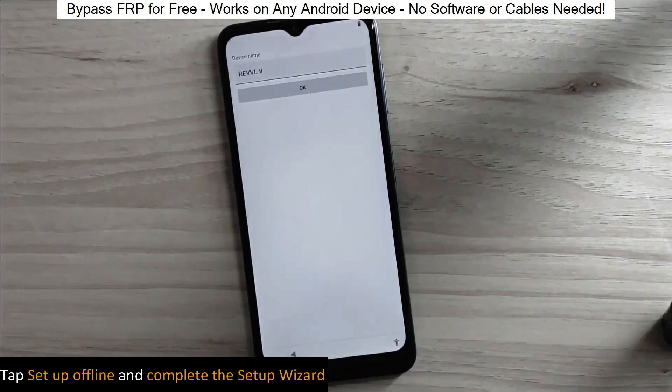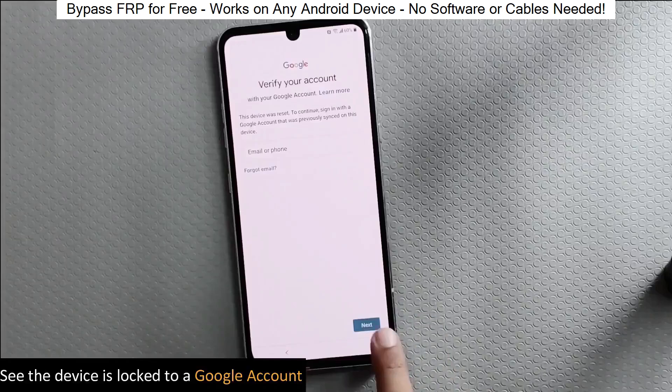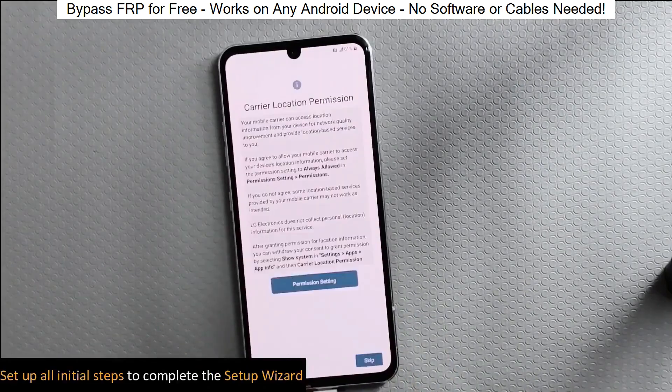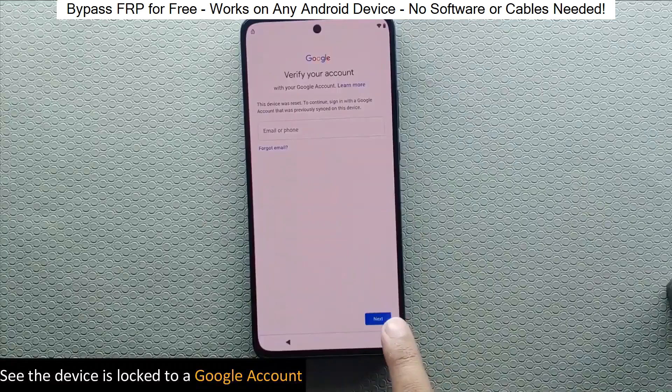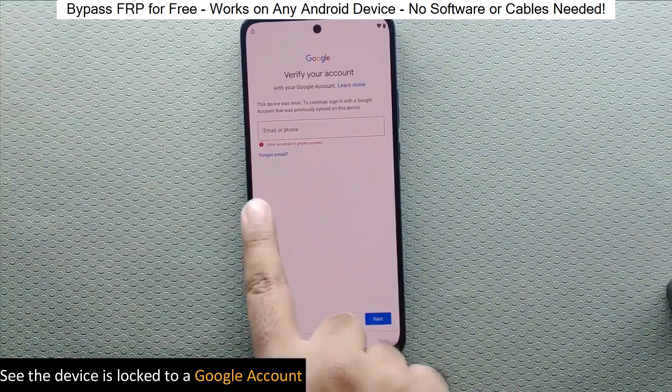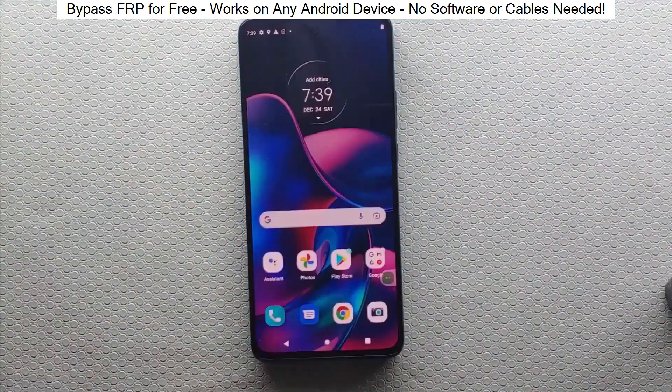Hey everyone! Today I'm going to show you how to bypass factory reset protection on any Android phone. The best part? It's completely free and really easy to do.